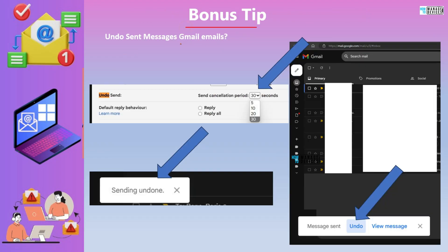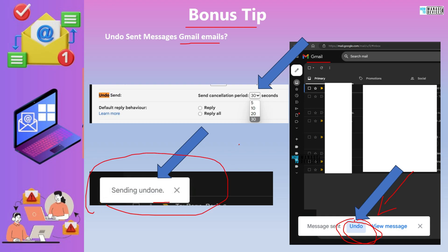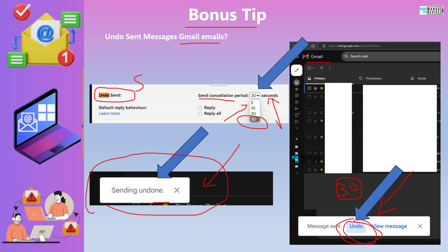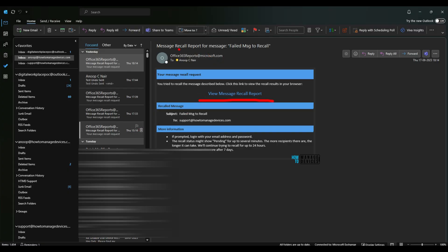This is a bonus tip about how to recall messages from Gmail. If you send an email from Gmail, you will immediately get a message at the bottom of your screen. If you click 'Undo,' that message won't go out and you will see a 'Sending undone' alert. In Gmail settings, you can find the 'Send cancellation period' — the maximum allowed period is 30 seconds. The available options are 5, 10, 20, or 30 seconds.